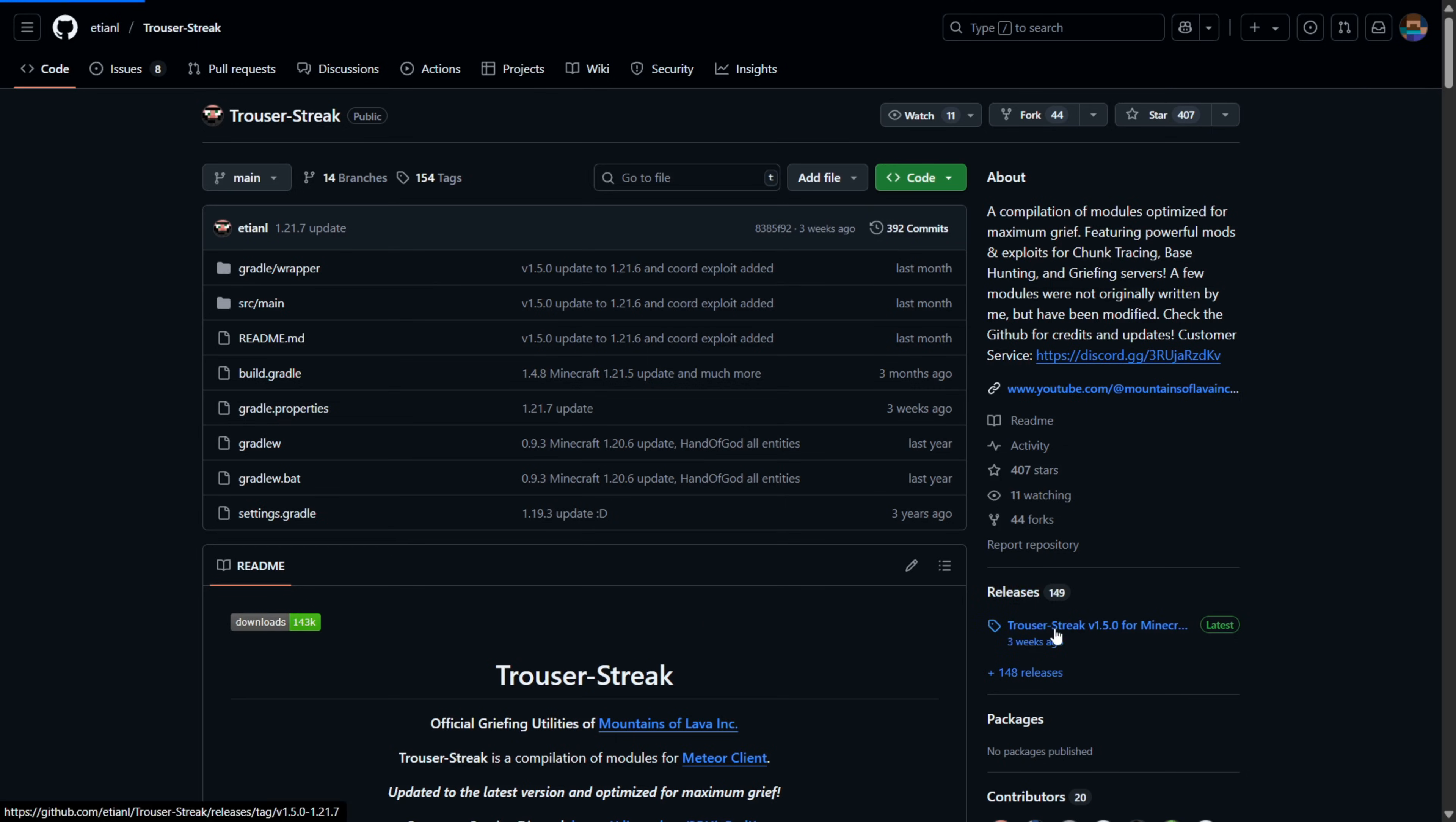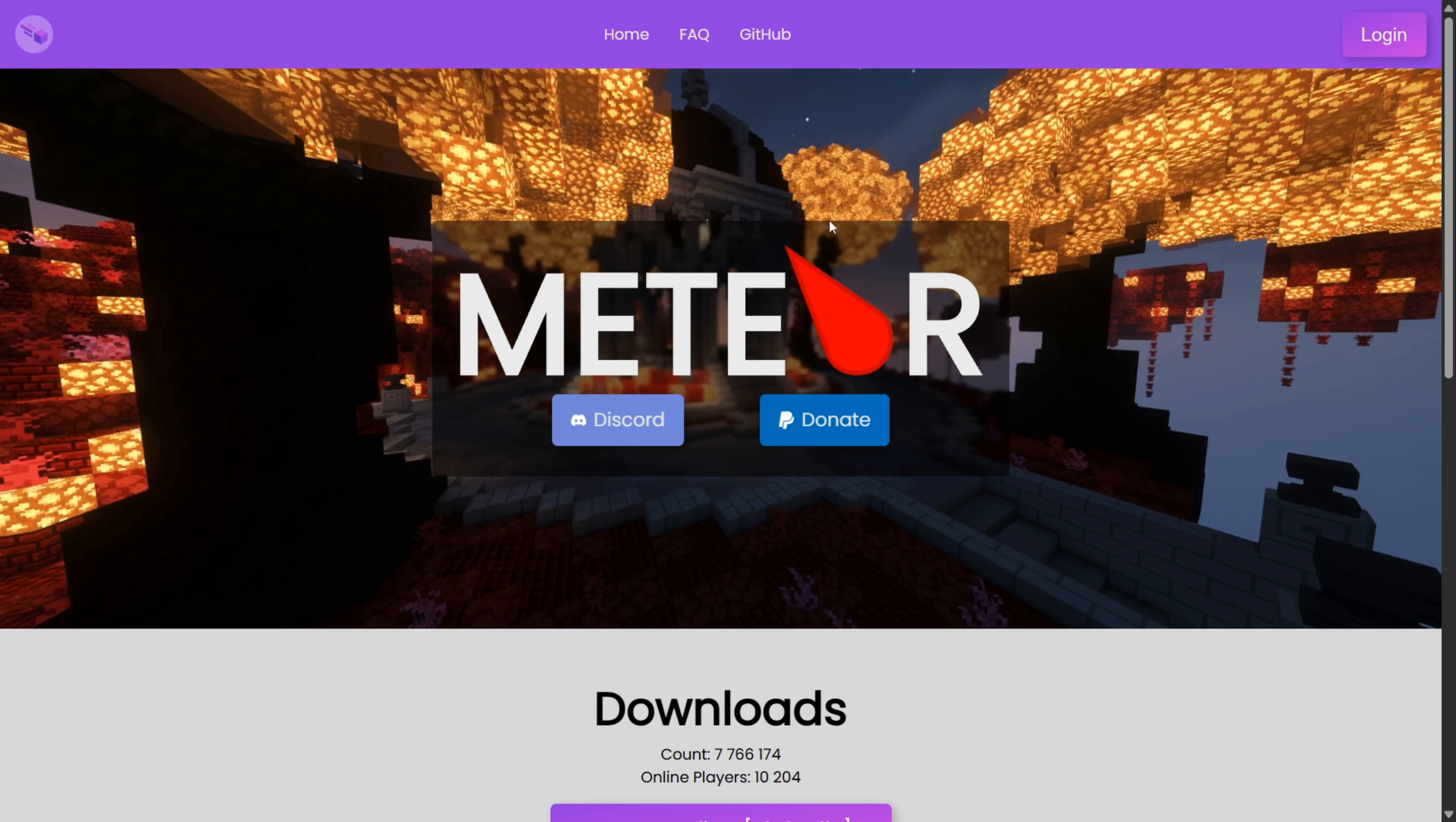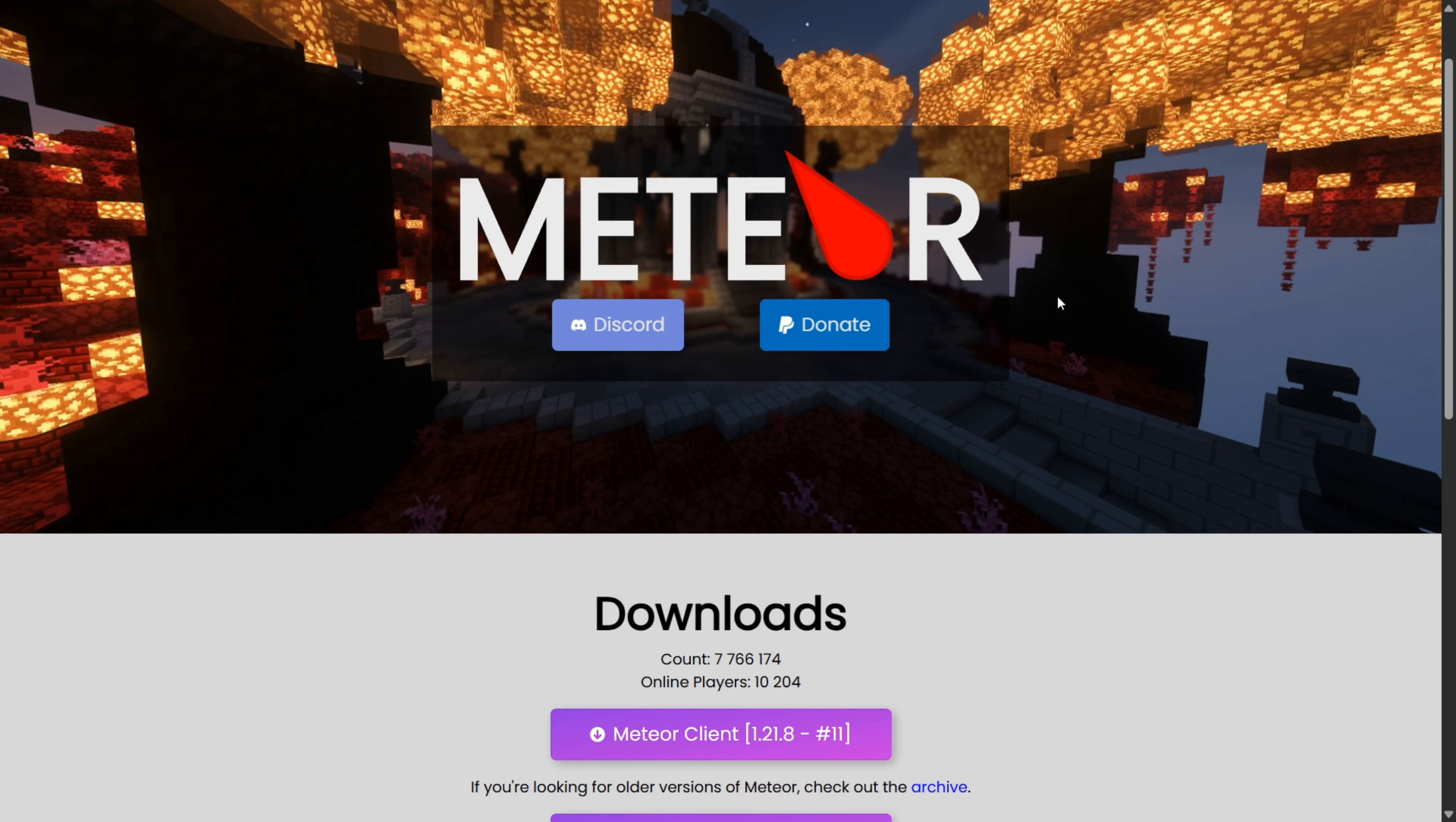Here we can simply navigate over to the Releases tab, where you can download either the latest release or Trouser Stake for whatever version of Minecraft you want. Of course, you'll also need the actual Meteor Client itself to go along with this. If you don't have it yet or you're not sure where to get it, I will link it down in the description below.